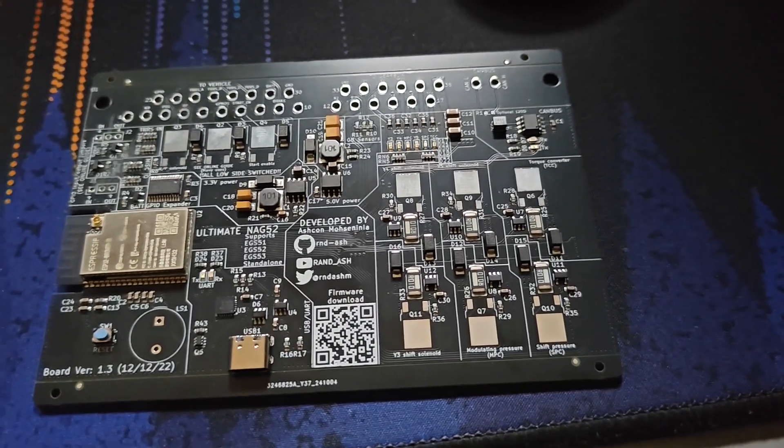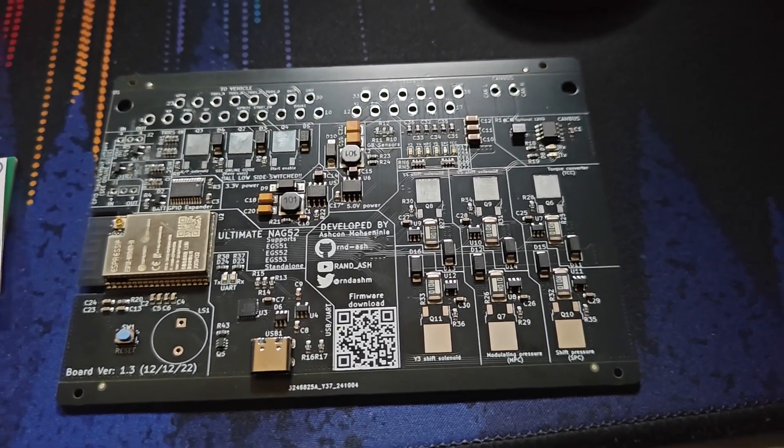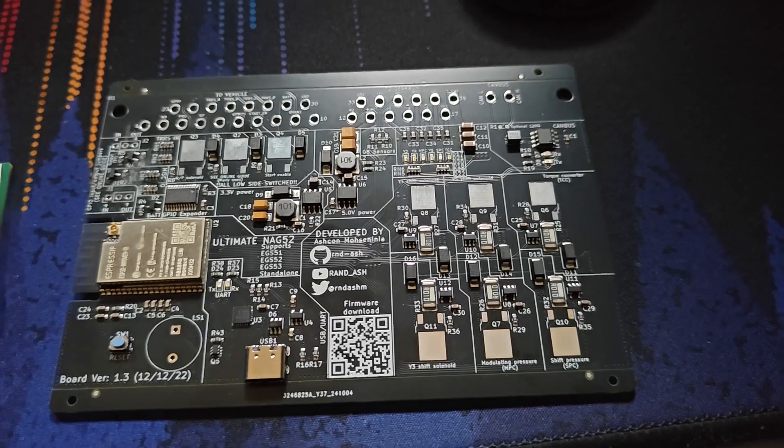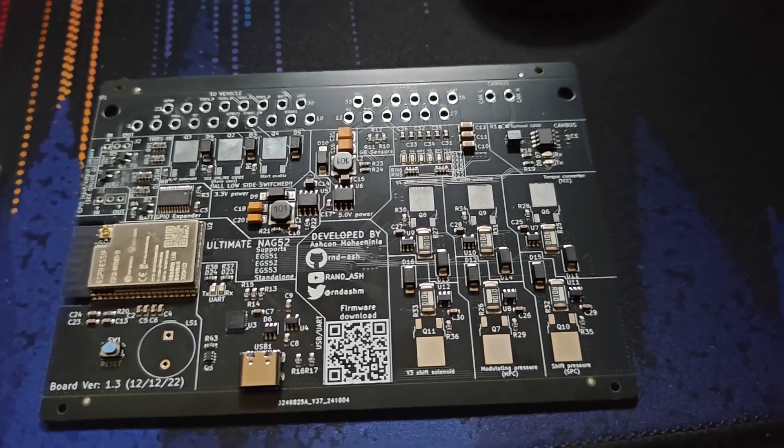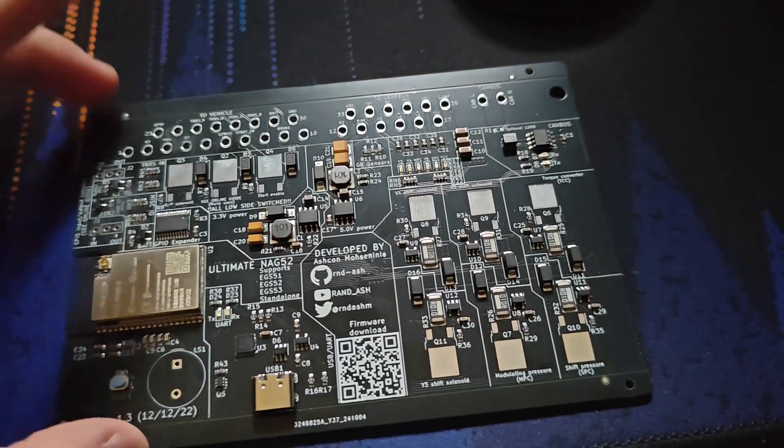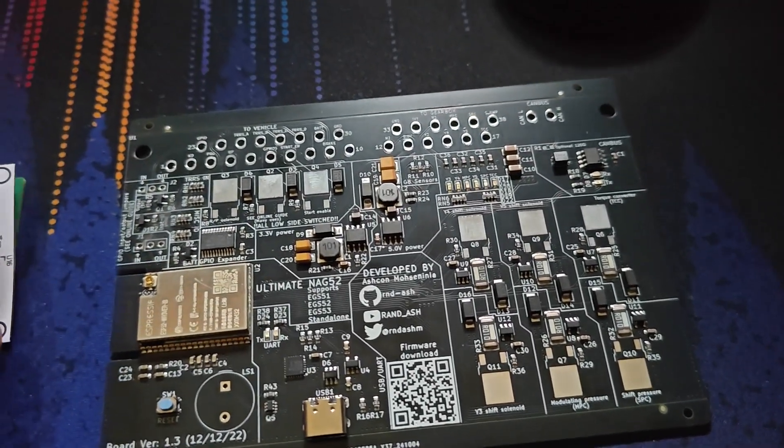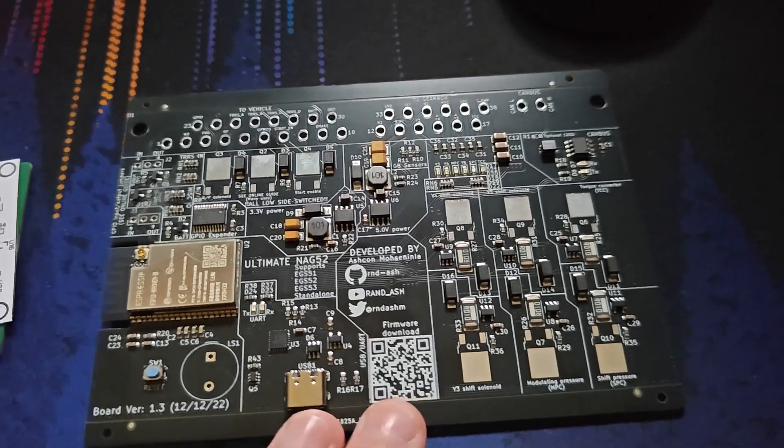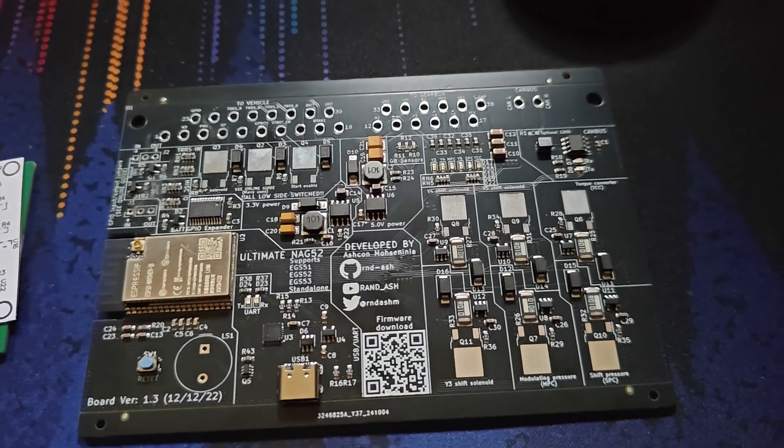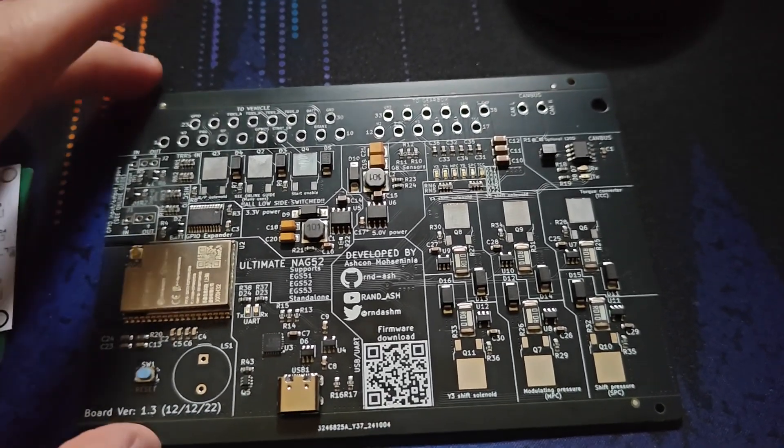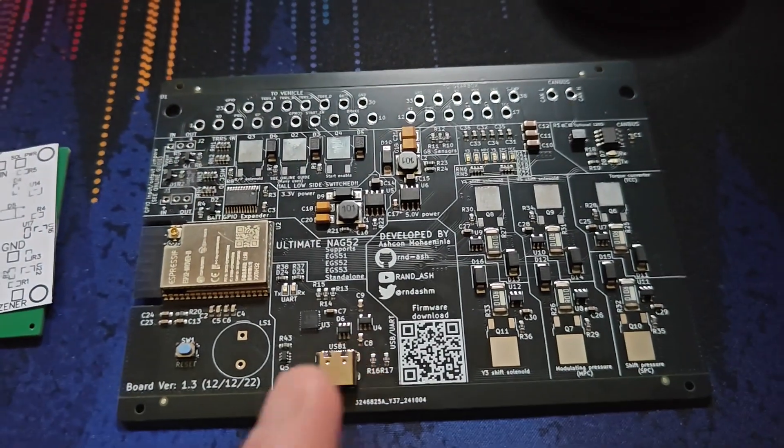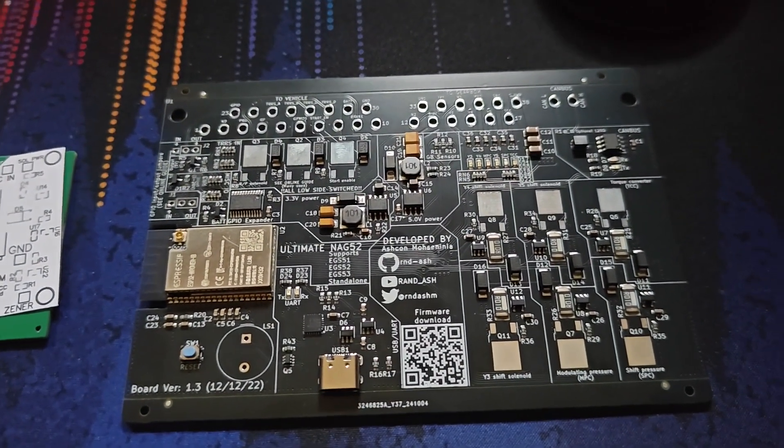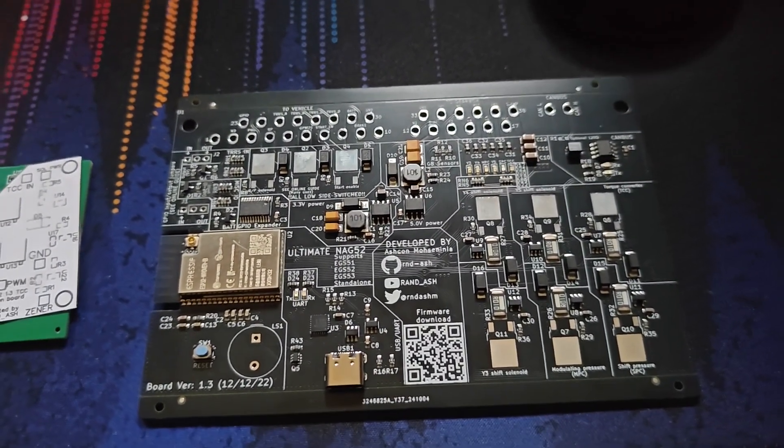So ATSG, the automatic transmission service group I think they're called, in their manual or their data sheet about the 722.6 they said always that the torque converter solenoid is controlled by 100 hertz PWM signaling. This is partially true, it's not actually the full picture as I found out later on.